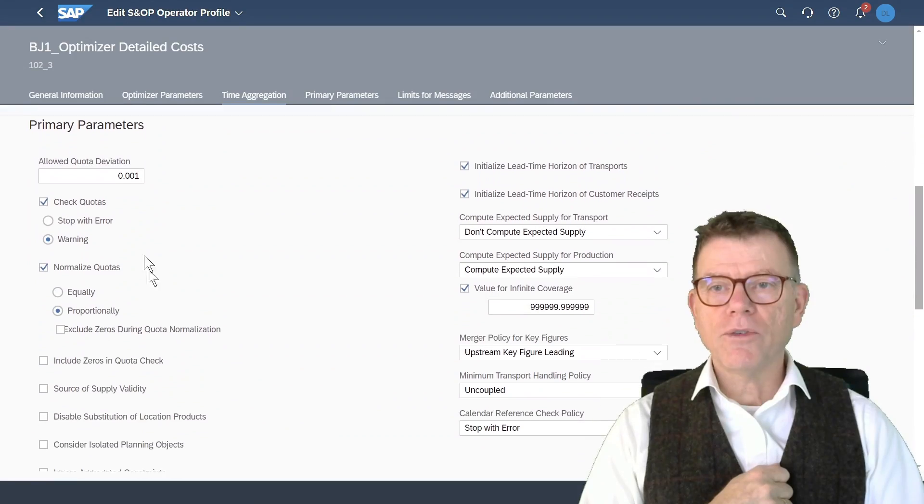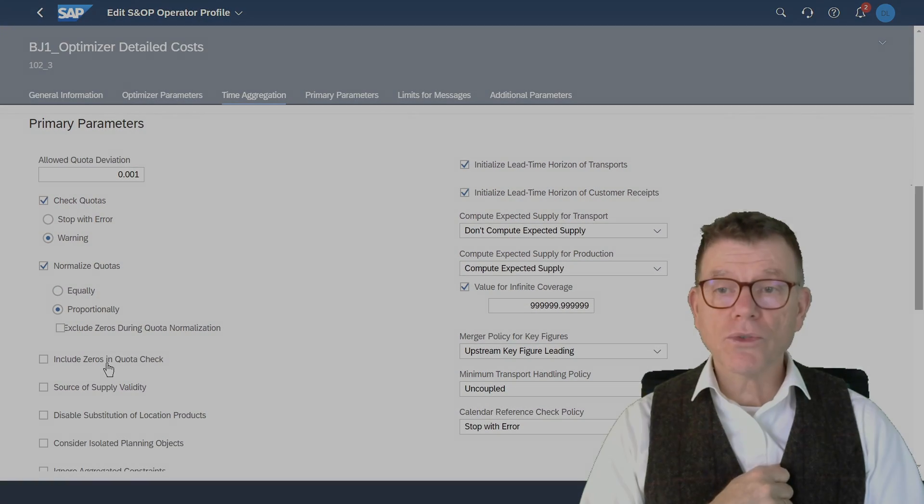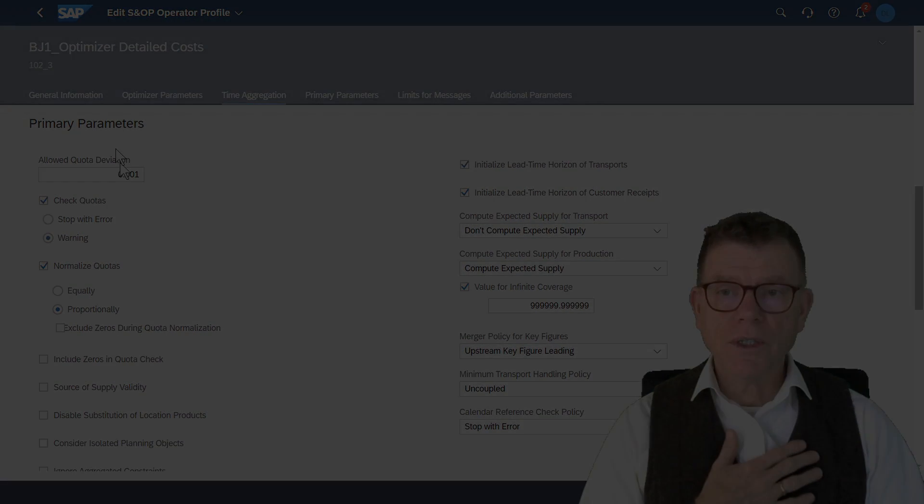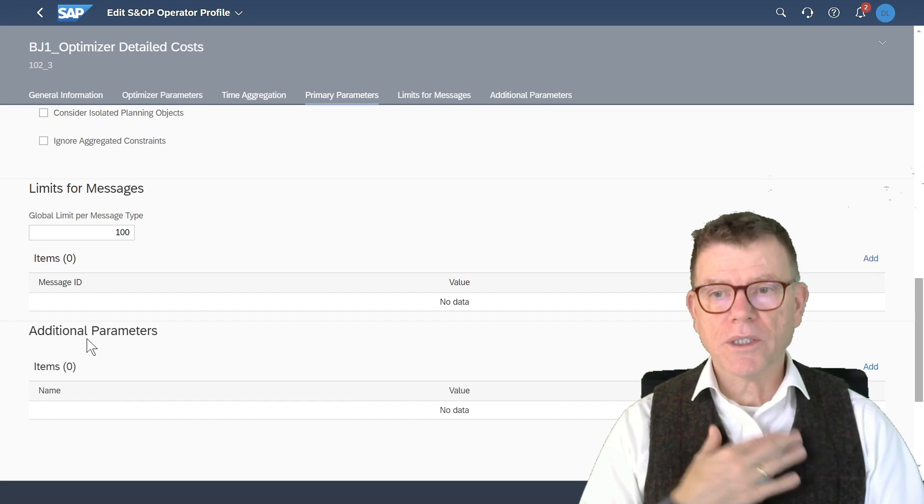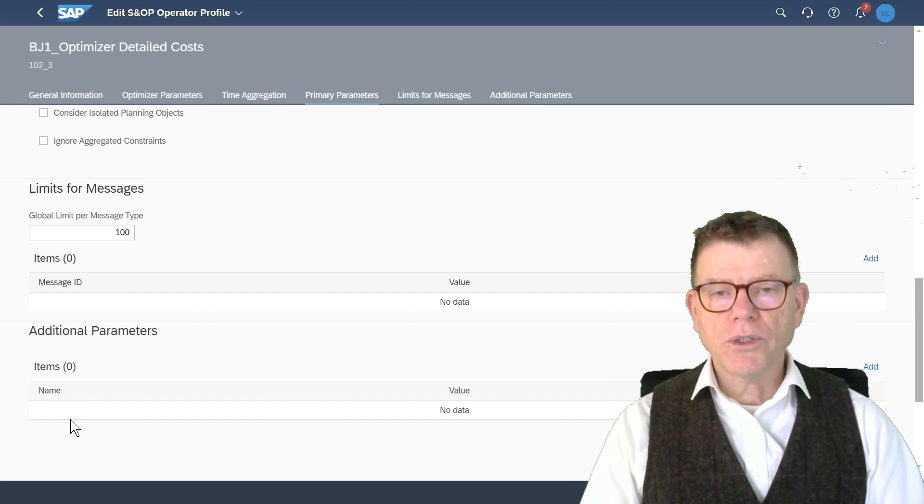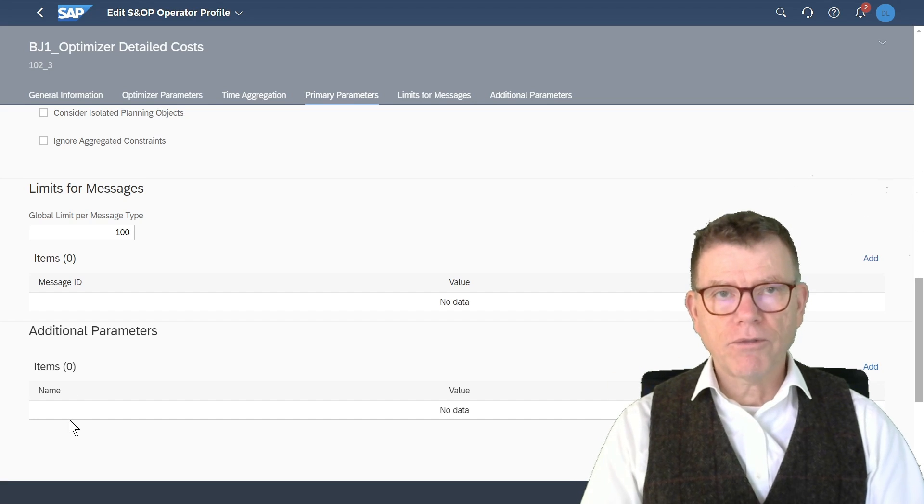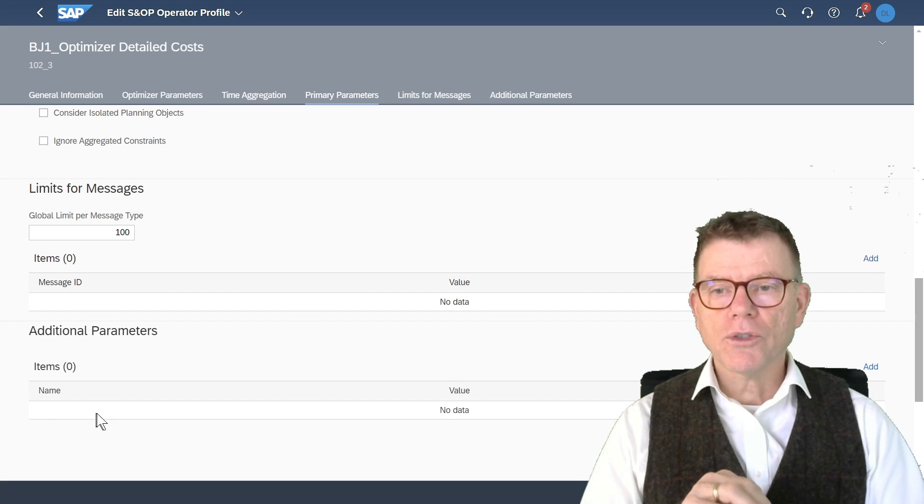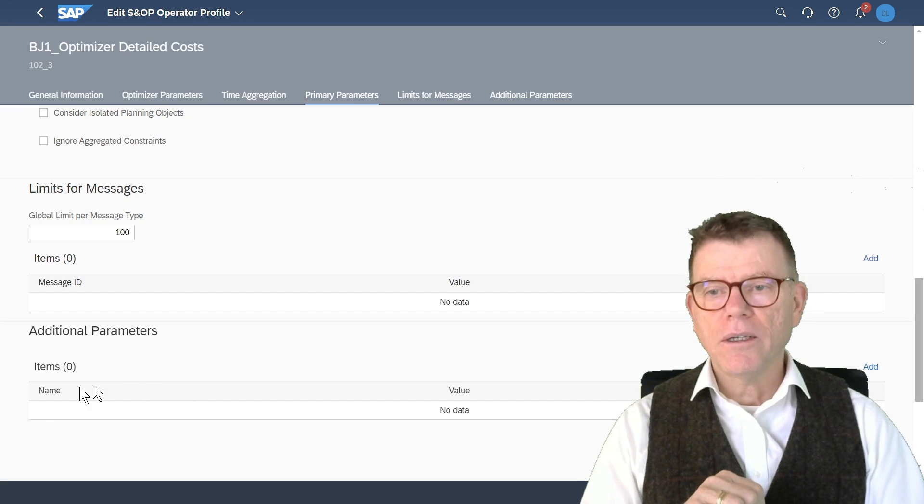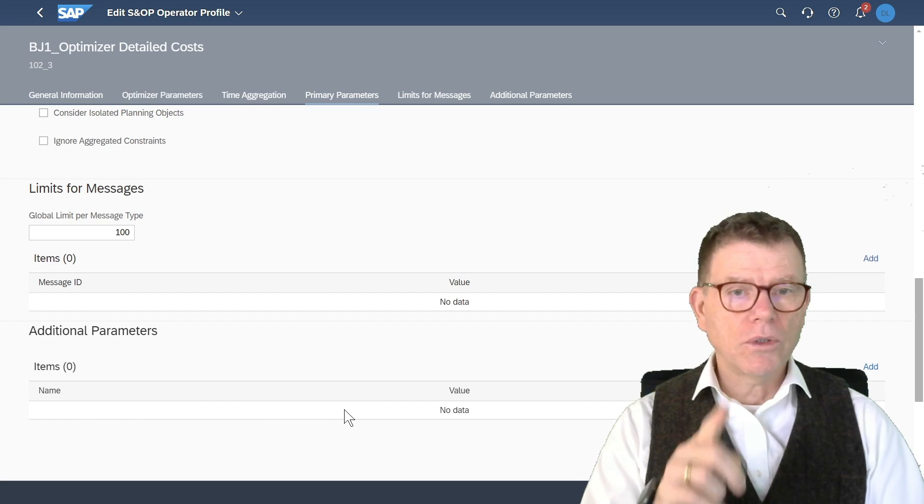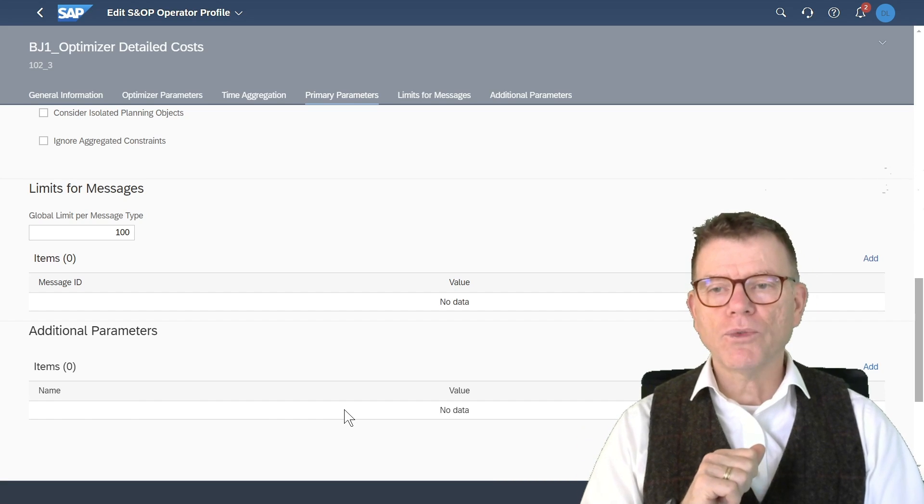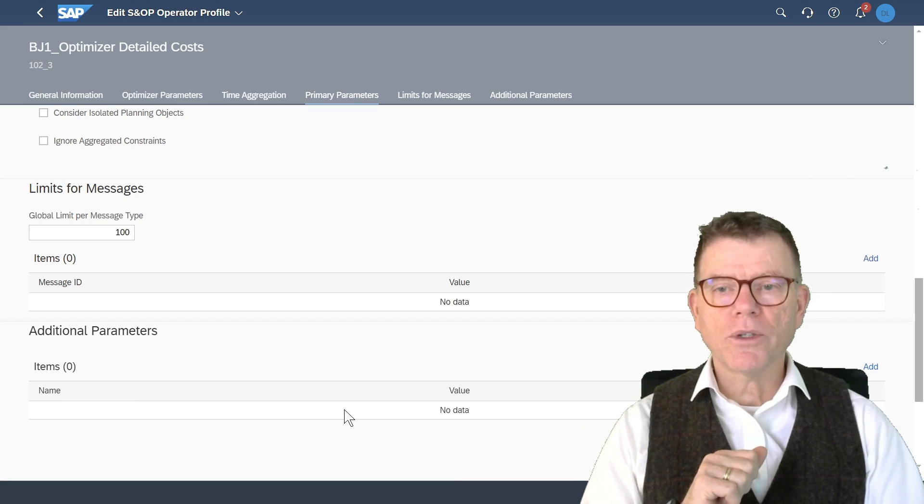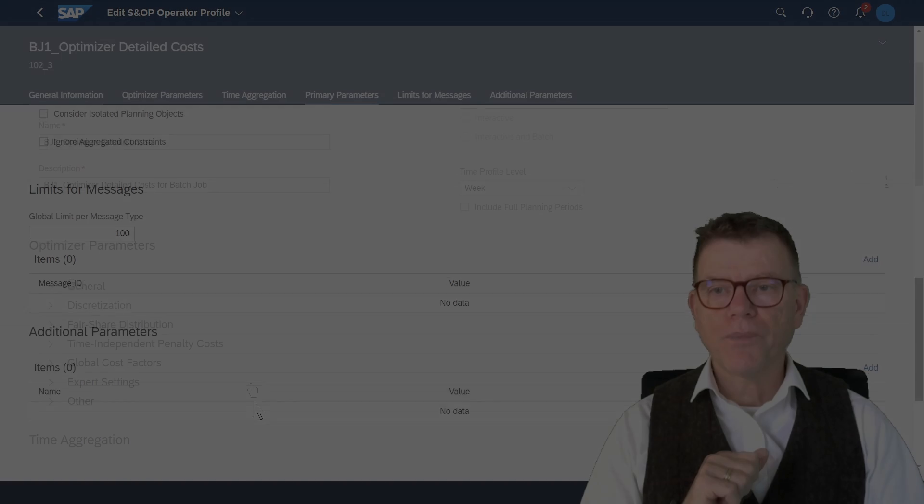Then you have the primary parameters which are also shared with heuristics and additional parameters. Let's start by the end. This is important. If you are seeking for a very advanced feature, there are features which are only appearing based on those additional parameters. Use the online help to know which parameters you can call in this section.